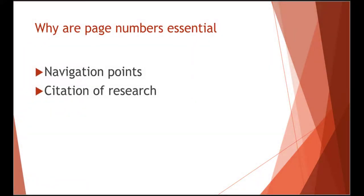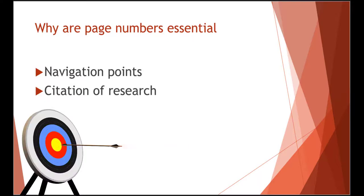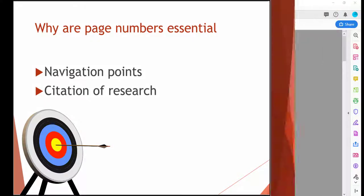Page numbers are essential because providing navigation points will help generate structure for the reading experience. Blind researchers and students need to know what page of an article or book they are citing, so the page numbers have to be accurate.